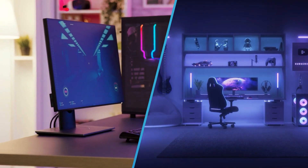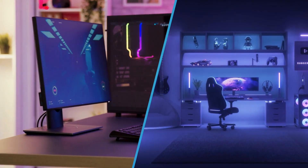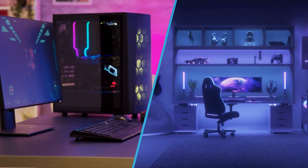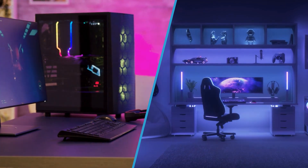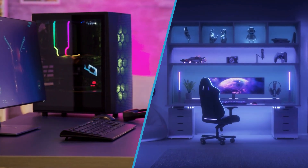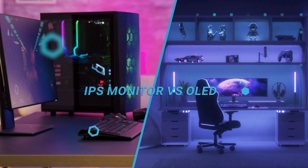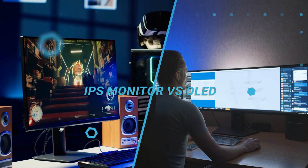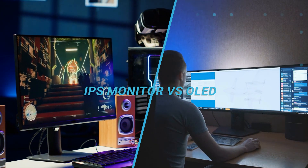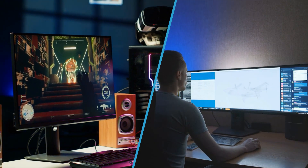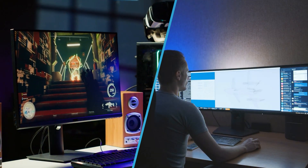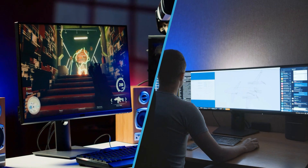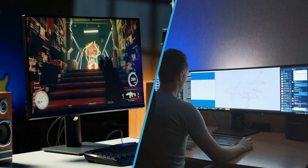When it comes to selecting a monitor for your computer or home entertainment system, there are a lot of options to choose from. Two popular types of displays are IPS and OLED monitors. Both have their own unique set of benefits and drawbacks, so it's important to understand the differences before making a decision.